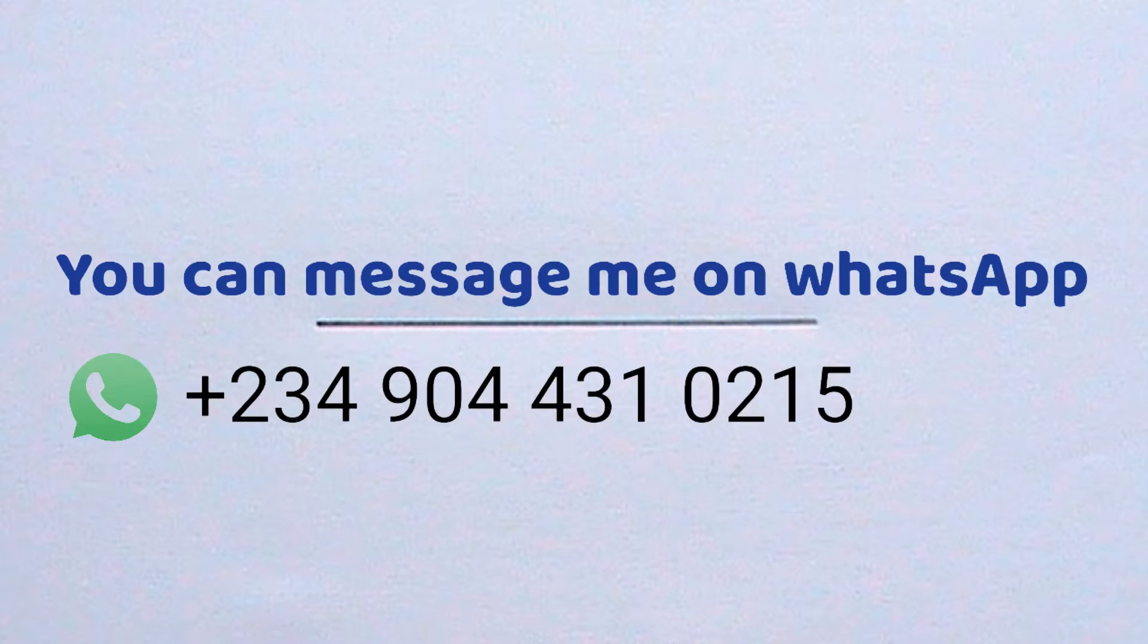But before I do that, if you have questions or are having challenges with technical drawing or engineering drawing, you can message me on WhatsApp. Now I will label the line AB.